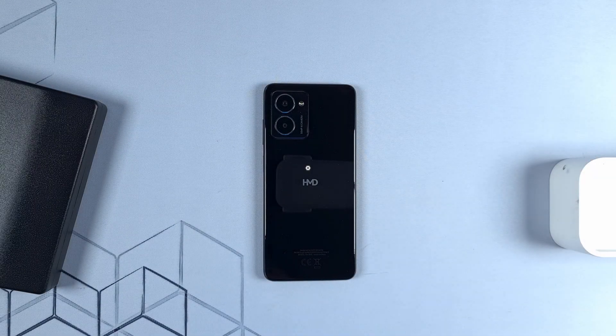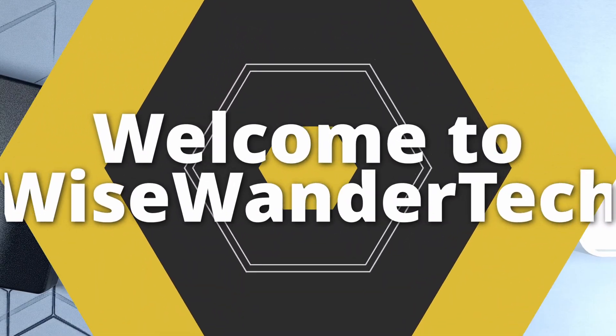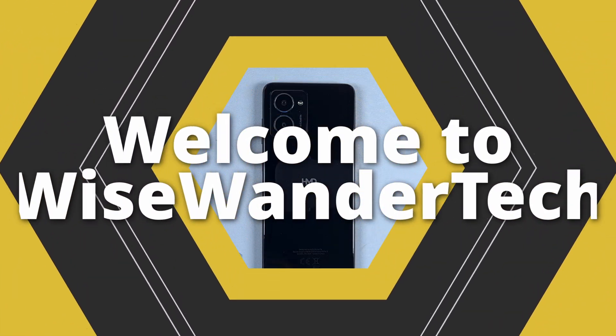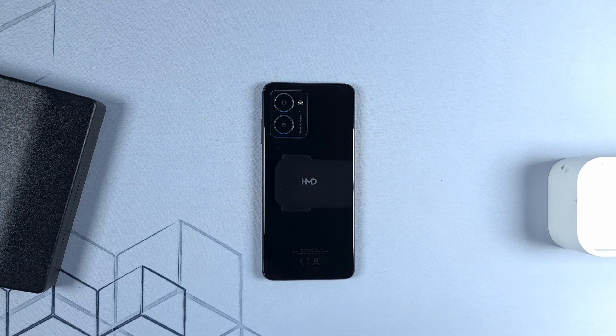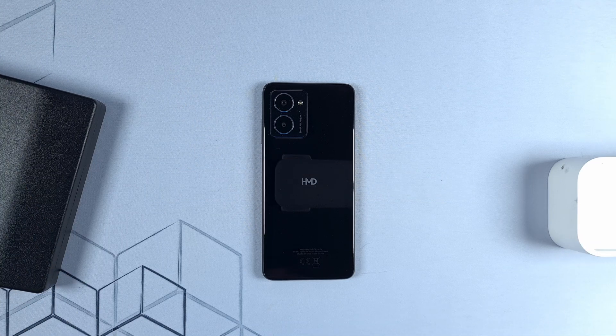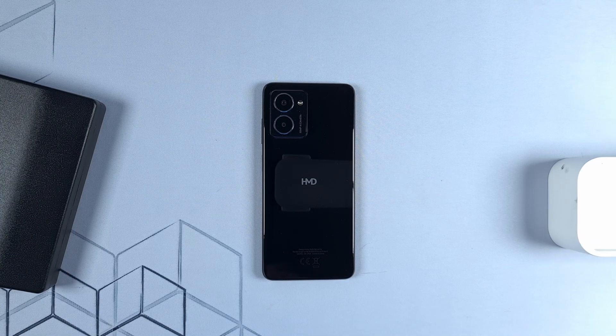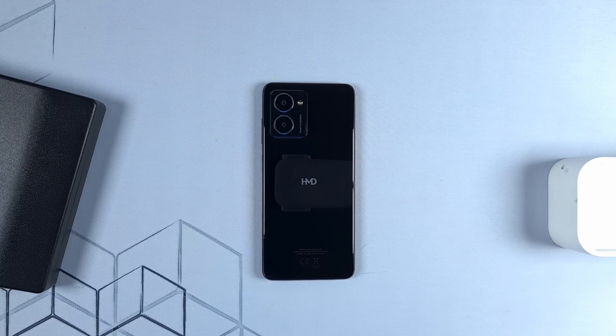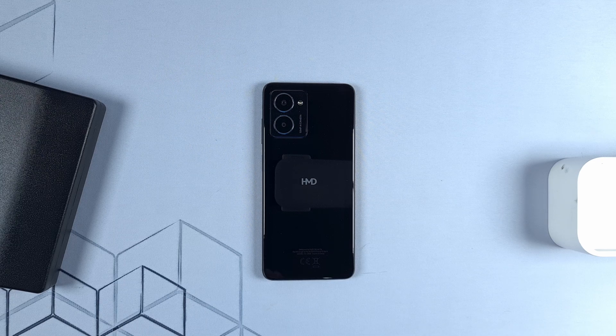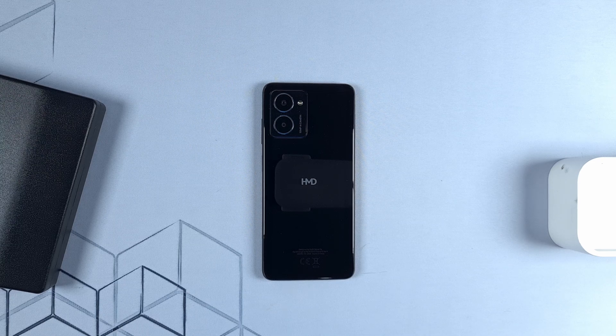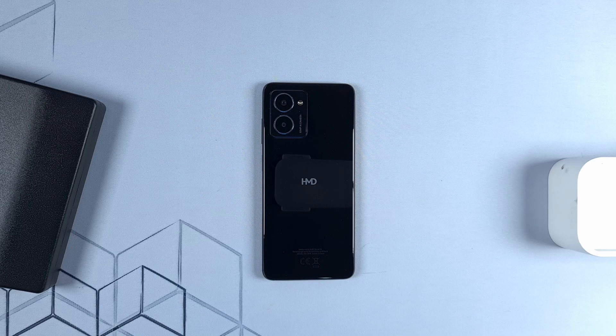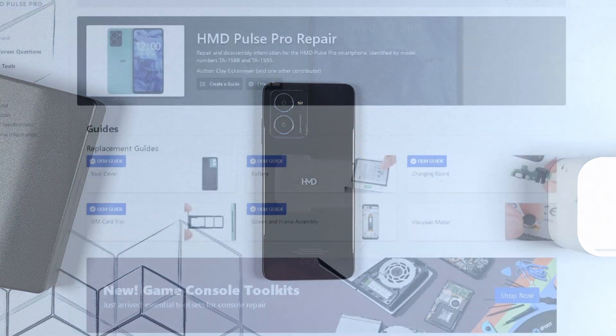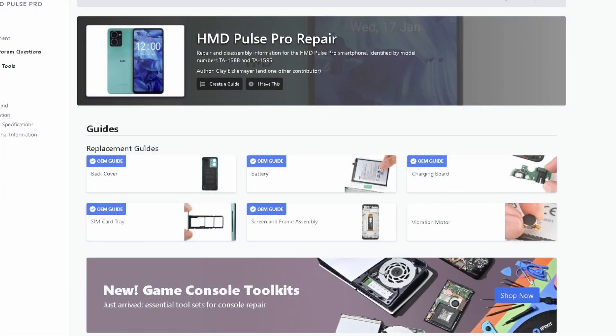What's up everyone. Today we have our HMD Pulse Pro to test how easy it is for us to open and repair your phone on your own without sending this to a technician. There are some parts that are available online that you can purchase if in any case these parts suddenly gave up.